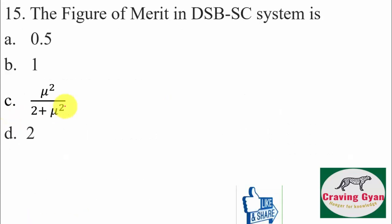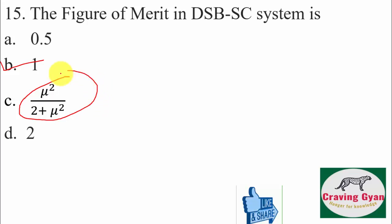Fifteenth question: the figure of merit in DSBSC is always equal to 1. Don't get confused with μ²/(2 + μ²), which applies to AM.